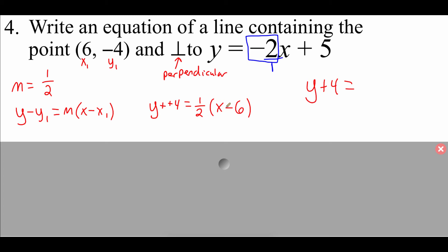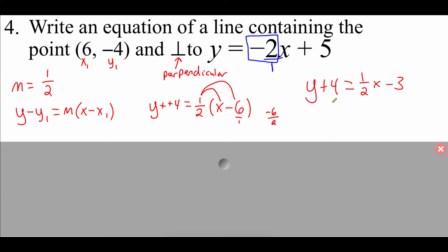On the left-hand side there is a double negative to clean up, so y minus negative 4 turns into y plus 4. On the right-hand side, distribute the one-half: one-half times x is one-half x. One-half times negative 6 — putting 6 over 1 gives negative 6 over 2 — which is negative 3. To get y alone, subtract 4 from each side. The plus 4 and minus 4 cancel, giving y equals one-half x, and negative 3 minus 4 more is negative 7. So the equation is y equals one-half x minus 7.